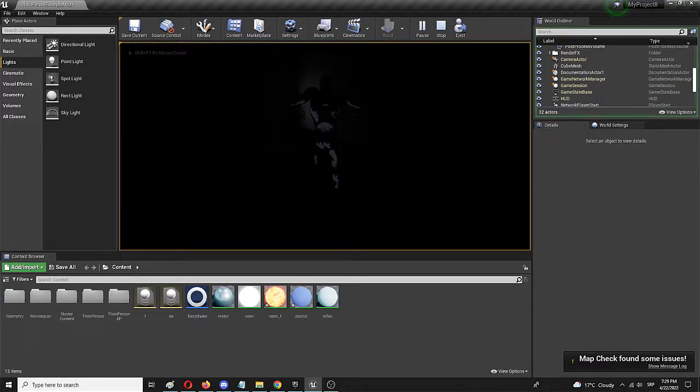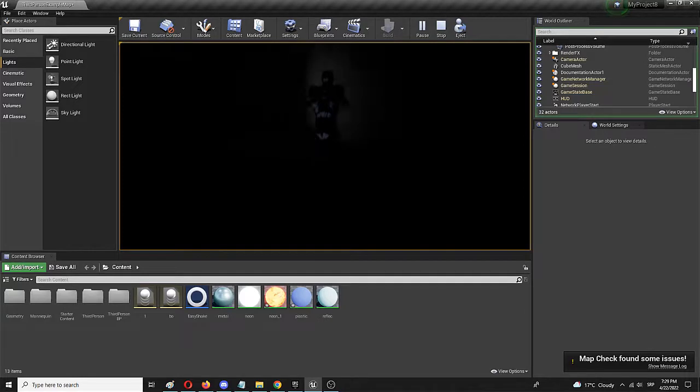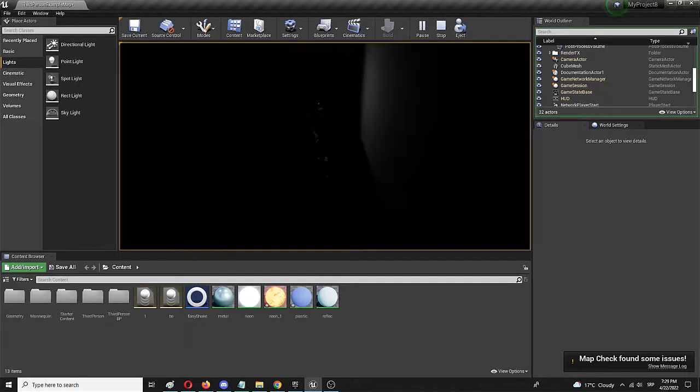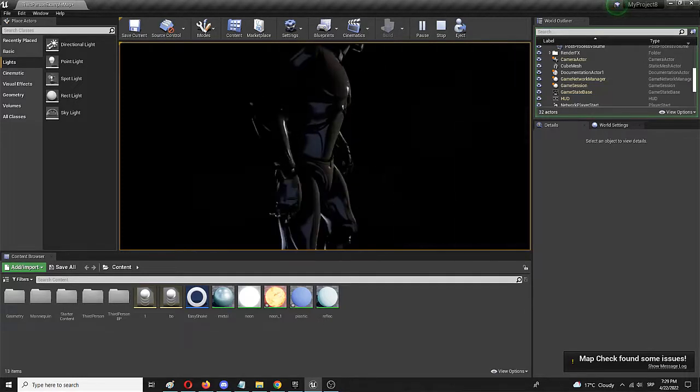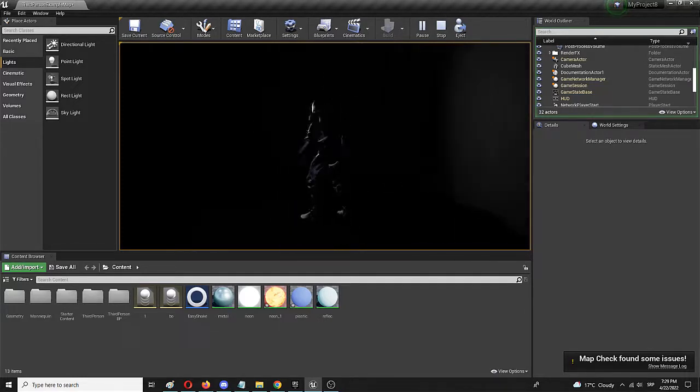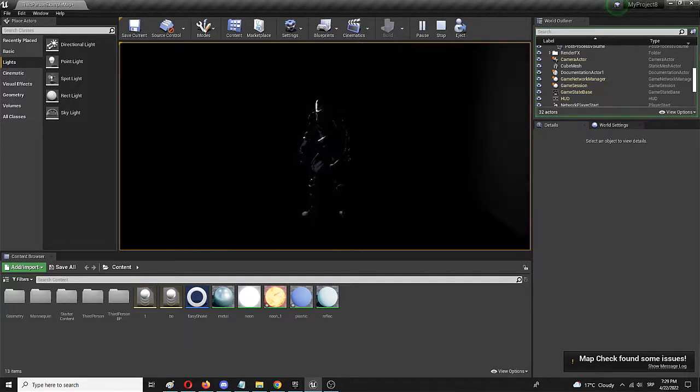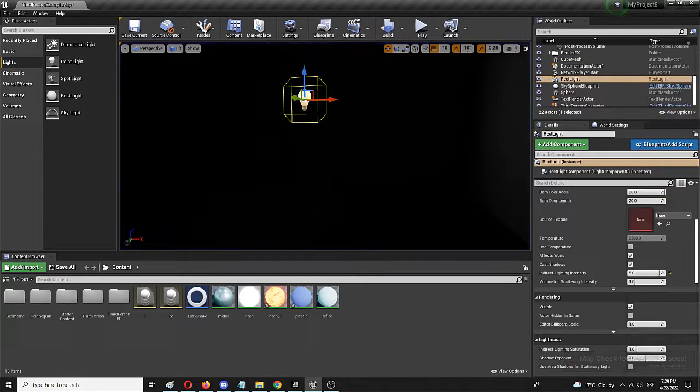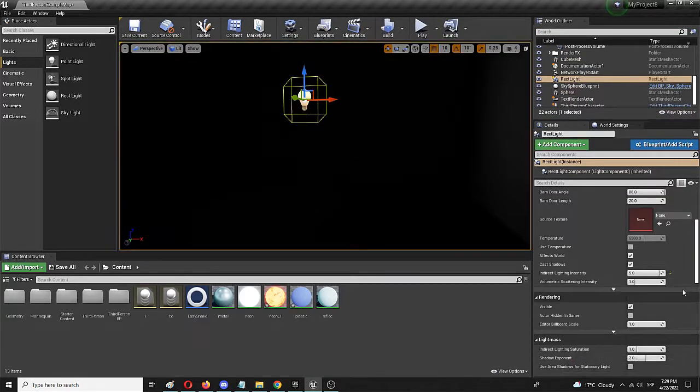As you can see, it's basically the same thing as previously. Now what we're going to do is not to modify any other elements, just to crank up the indirect lighting intensity by a lot.